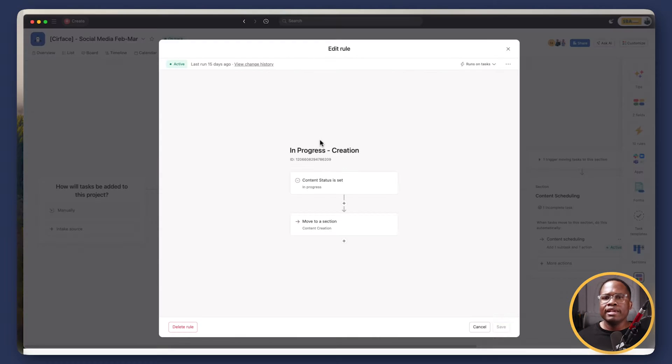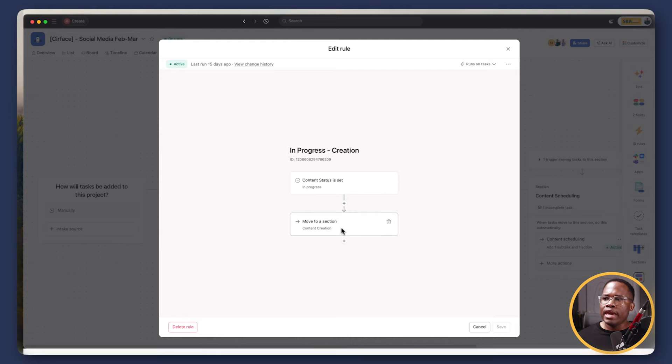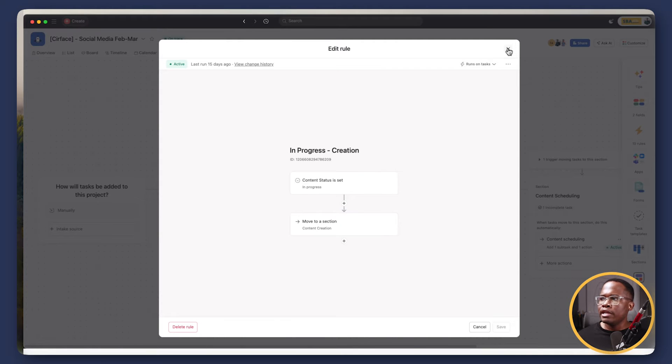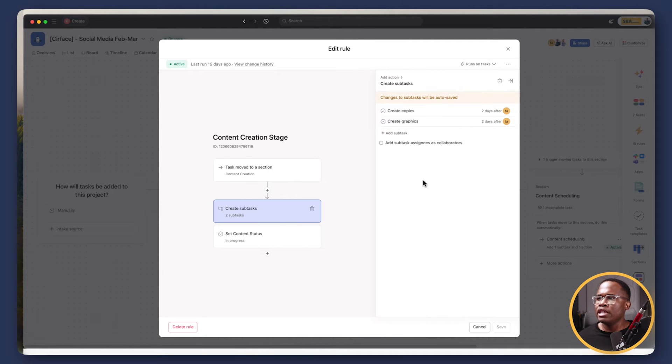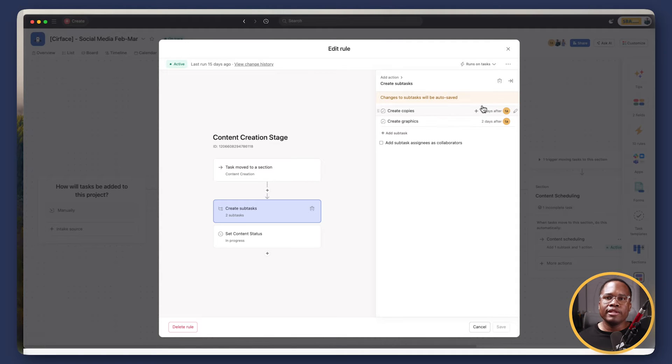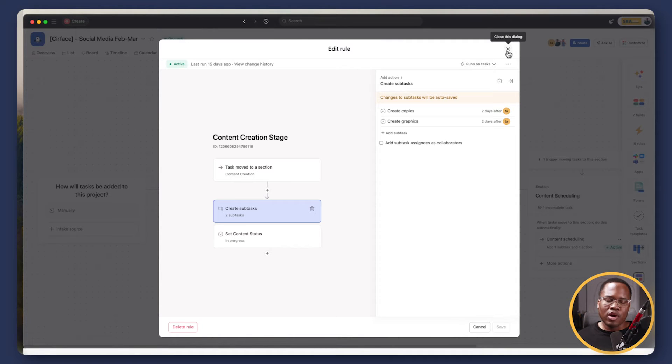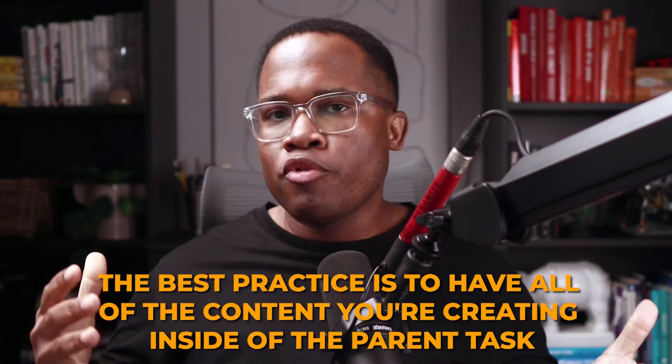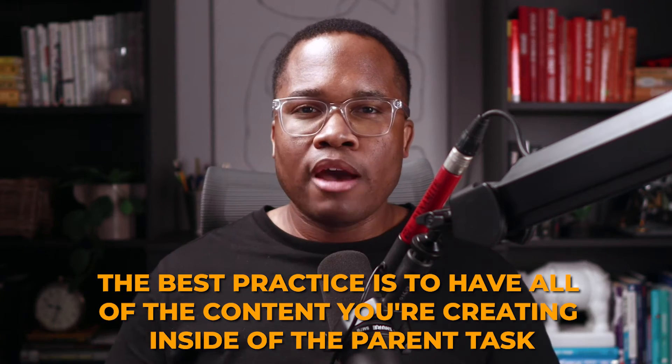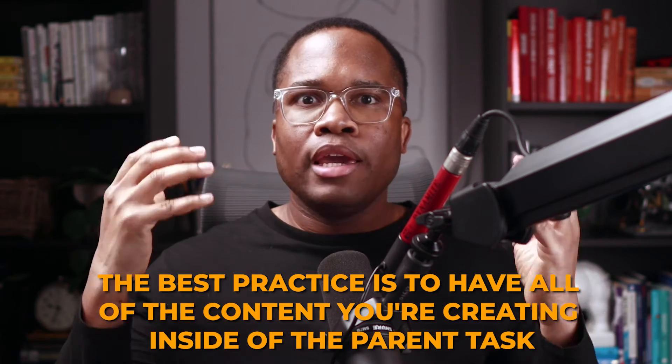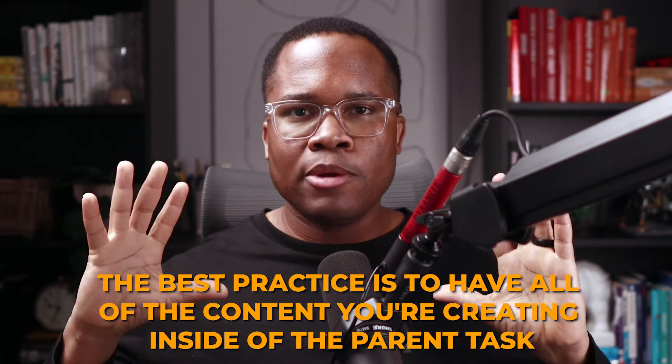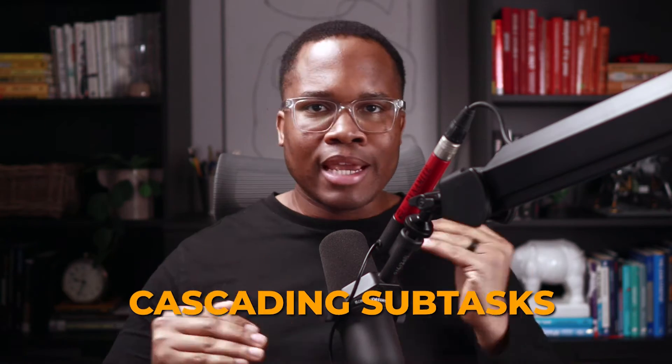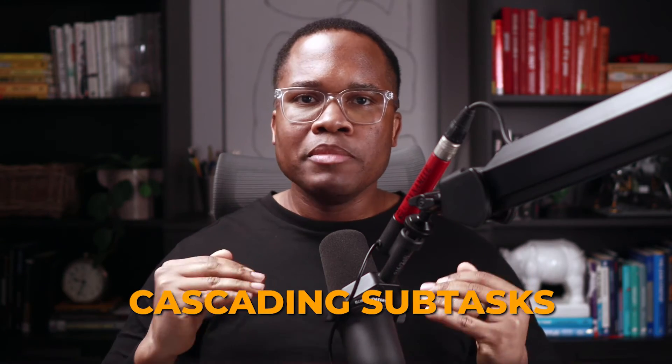So the next trigger we'll look at is it moves it to in progress now in the content creation stage, and then it's adding a couple subtasks for us here. One is to create the copy for this social media post, and then it's creating the graphics as well for said social media post. And so what's important to note is that for any of the content we're creating, the best practice is to have all of the content you're creating inside of the parent task. We want anyone to be able to go into that parent task, see exactly what's going on, and know what stage we're at because we can see all of these cascading subtasks that are coming off of it.